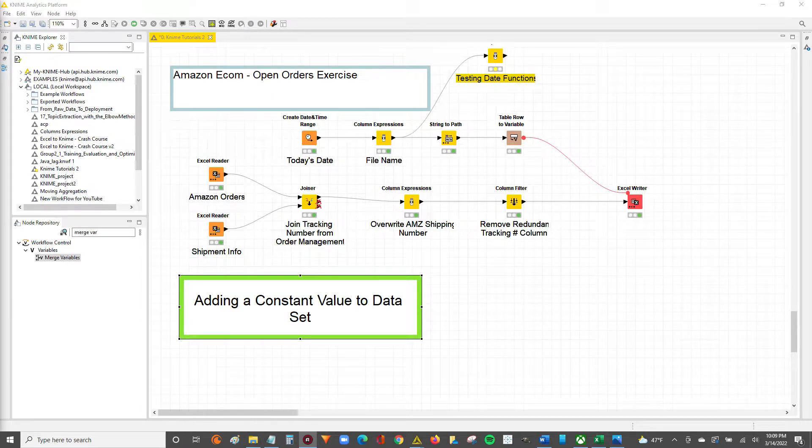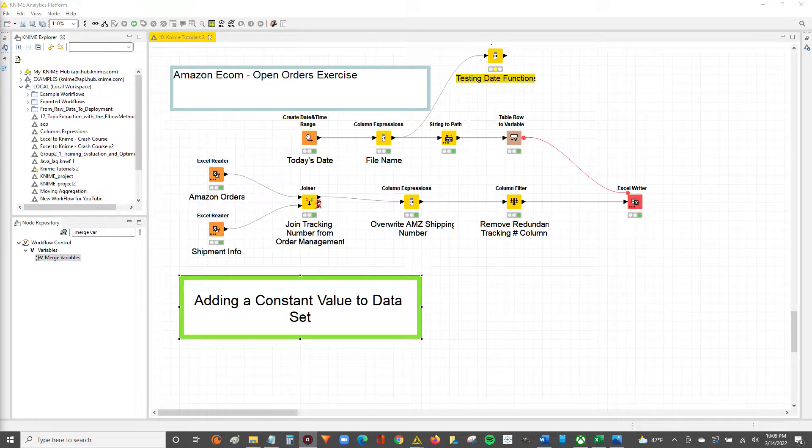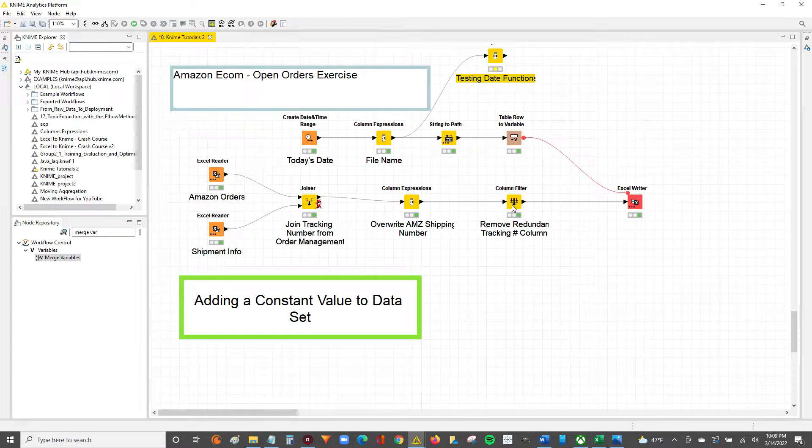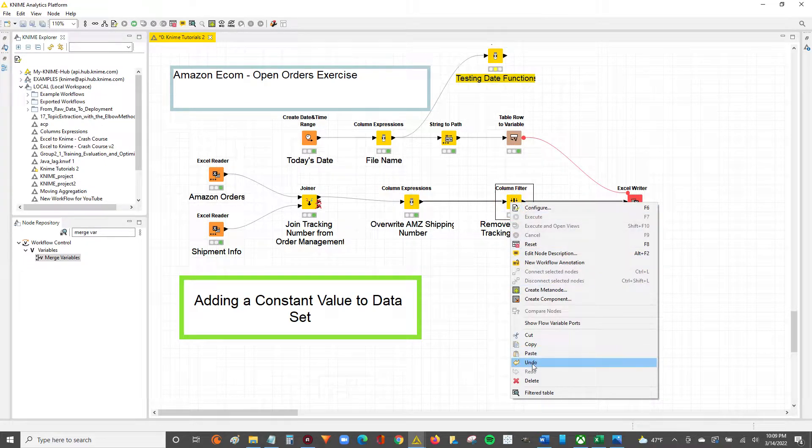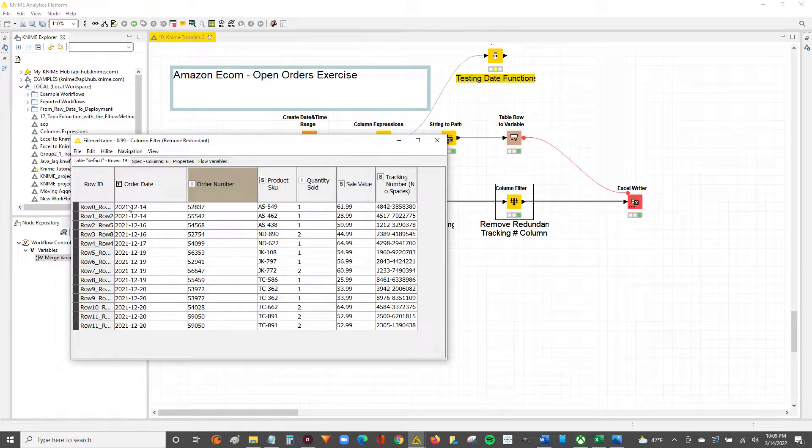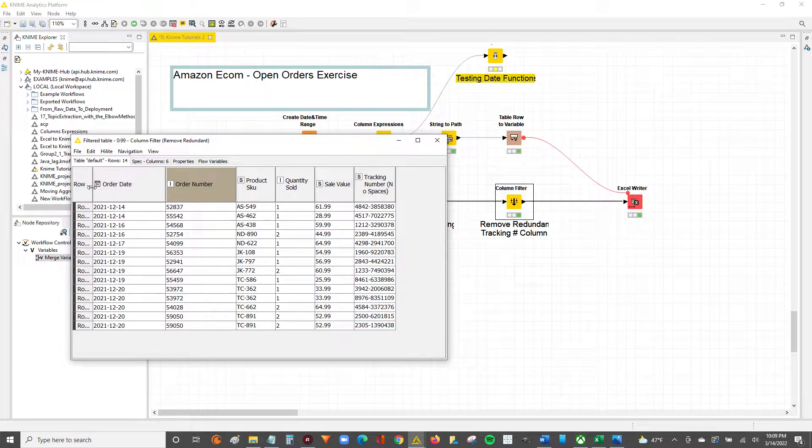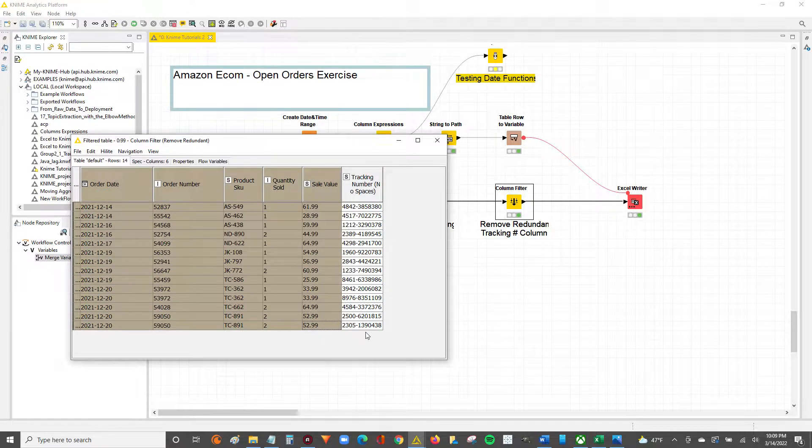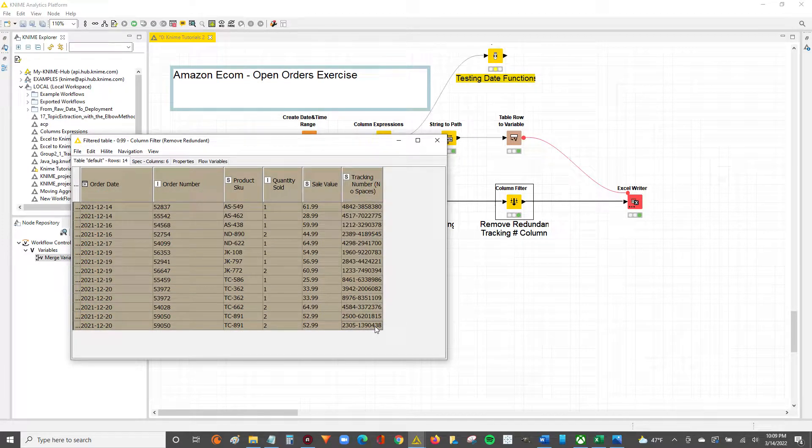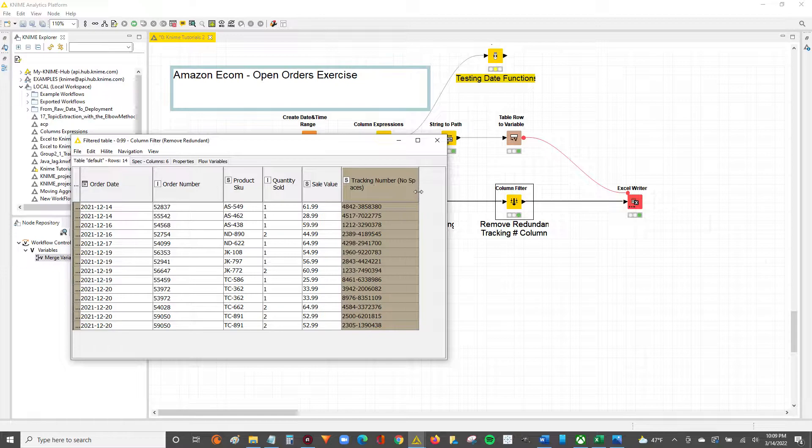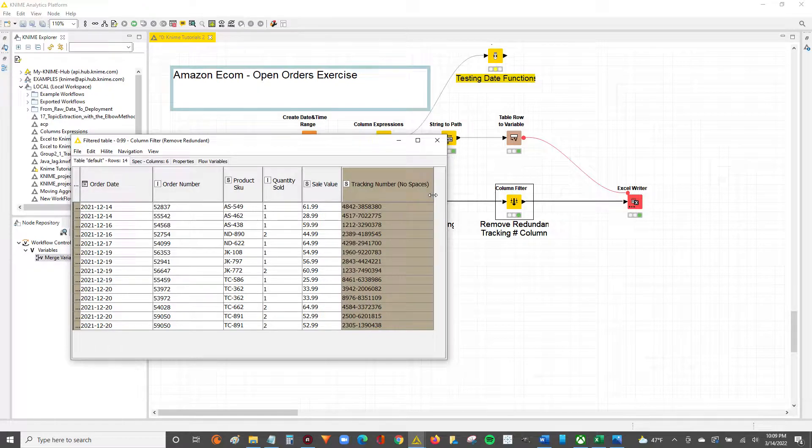Hey guys, Nick here. Today I'm going to show you how to add a constant value column to your data set. Let's take, for example, this workflow that I was working on earlier where we walked through how to take two different Amazon tables and join them together to add tracking numbers to fulfilled orders.